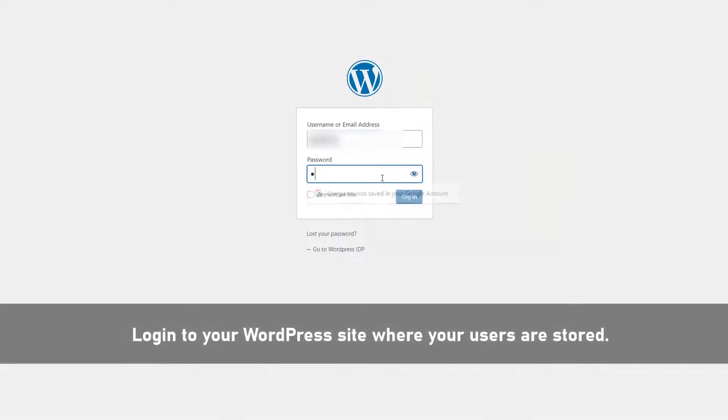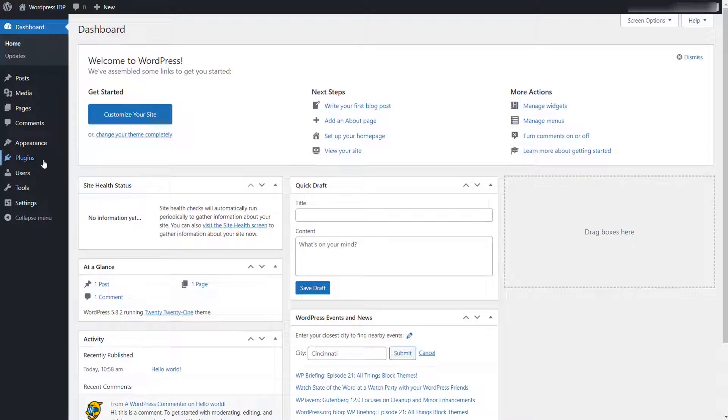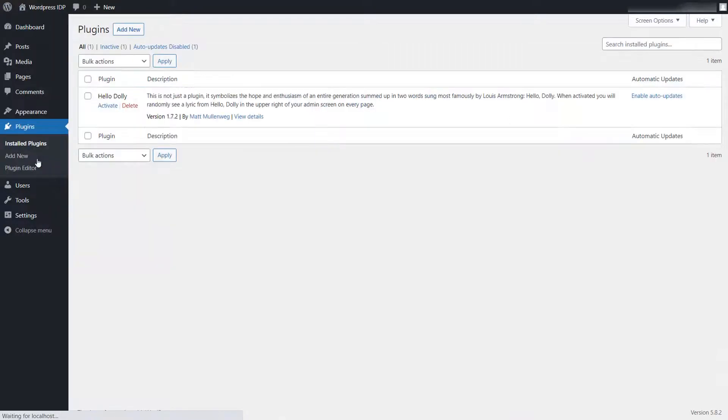Login to your WordPress site where your users are stored. This site will act as an identity provider. After logging in, click on the plugins tab.